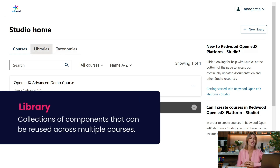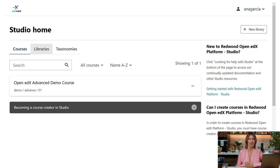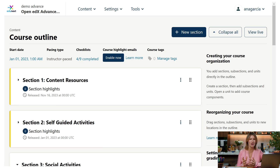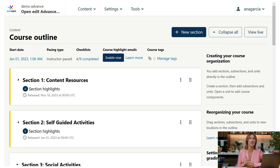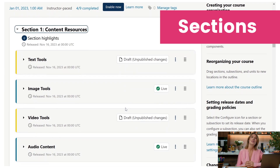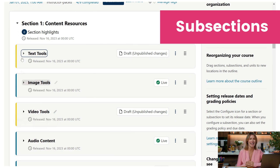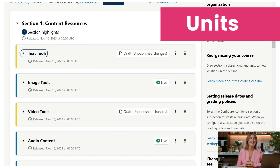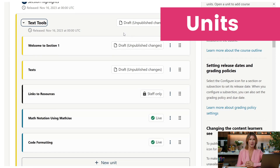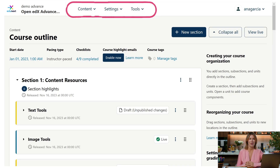You will also be able to view archived courses, and create or manage libraries, which are collections of components that can be reused across multiple courses. Once you enter a course, you will be in the course outline, which serves as the main entry point for creating, organizing, and managing course content. The Studio course outline is organized into sections, subsections, and units. Sections are the main chapters of a course and can have multiple subsections — these are the learning sequences that learners will go through — which in turn can have multiple units.